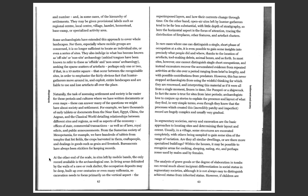At the other end of the scale, in sites left by mobile bands, the only record available is the archaeological one. In living areas delimited by the walls of a cave or rock shelter, the occupation deposits may be deep, built up over centuries or even many millennia, so excavation needs to focus primarily on the vertical aspect, the superimposed layers, and how their contents change through time.